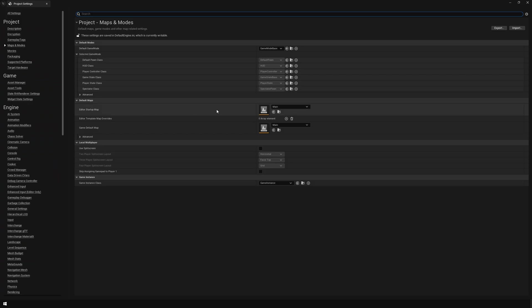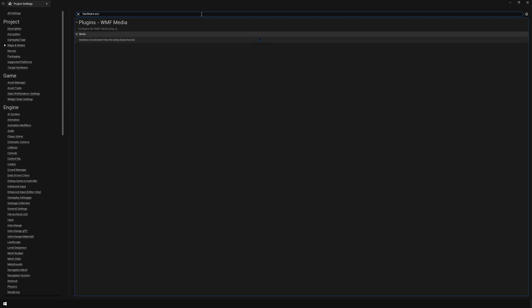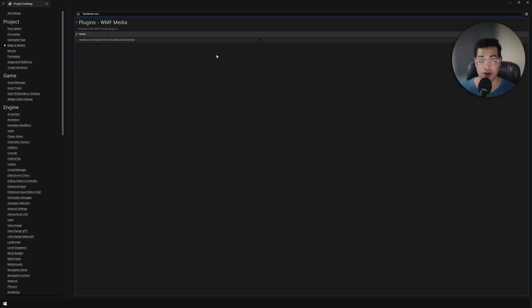Make sure that you have your level selected here. After that, you can search for hardware acceleration and make sure that this is enabled. This is required for pixel streaming.